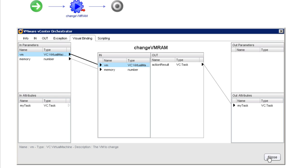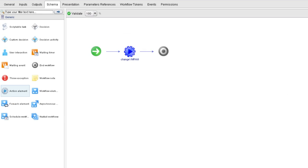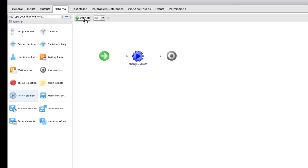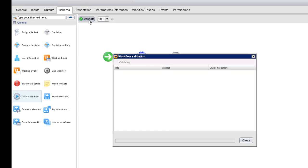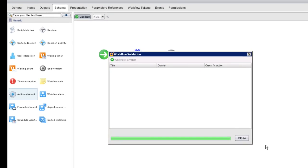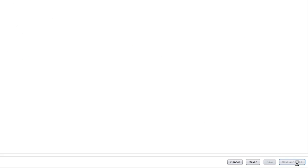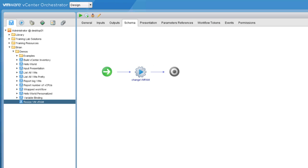In the meantime, I'm going to simply click close. I'll validate my workflow to make certain everything looks okay. We're green, so that looks good. I'll click save and close, and now when we run the workflow, the virtual machine is going to be reconfigured.